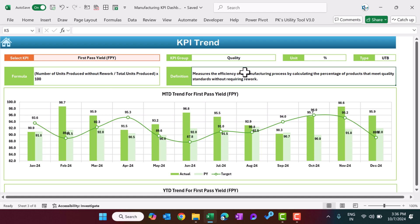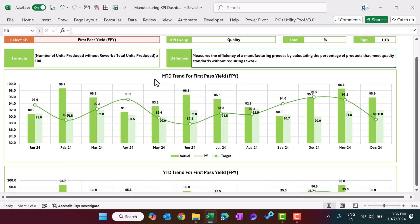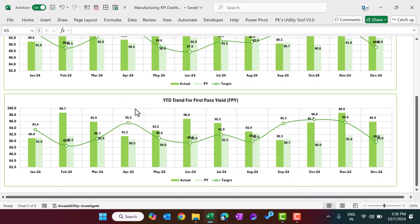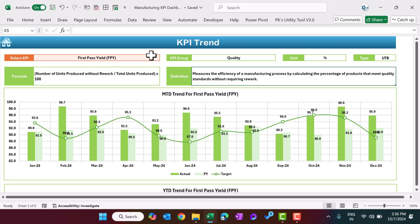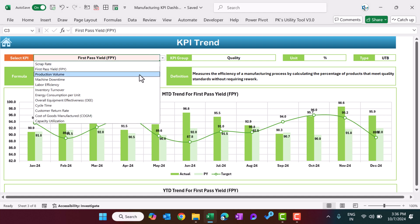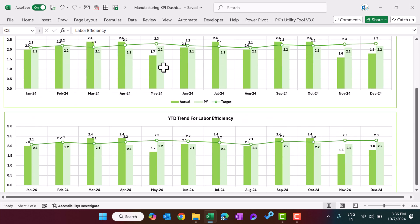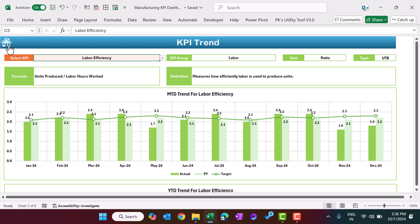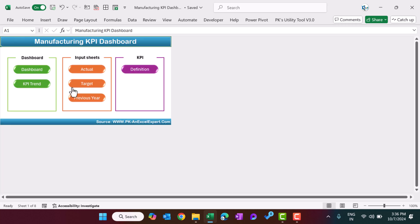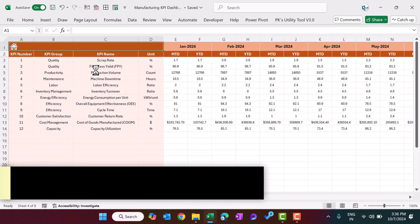This is the formula we are calculating on the basis of, and this is the definition of the KPI. Then we are showing the MTD trend and the YTD trend — we have taken some dummy data. You can change the KPI and the whole chart will change automatically. Click the home button to go back; we have three input sheets here.